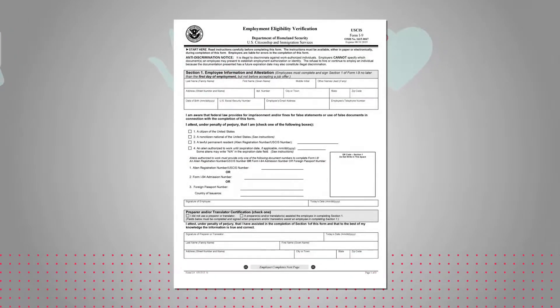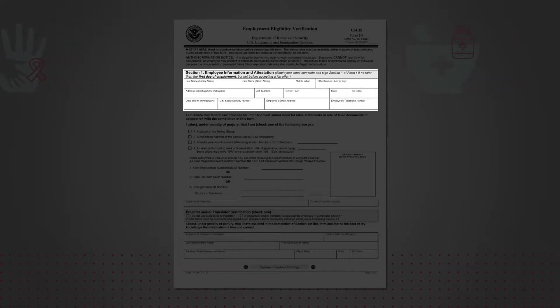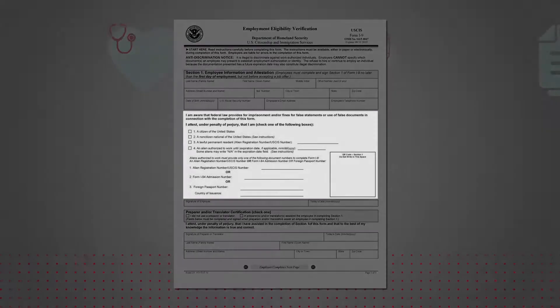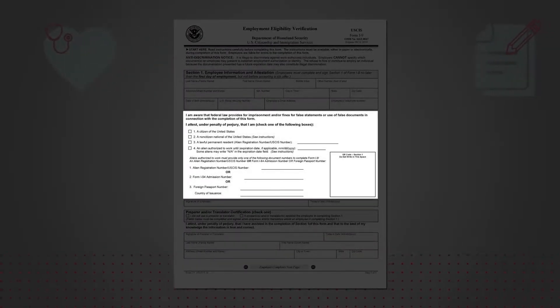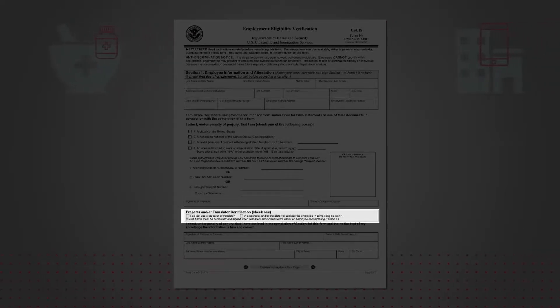Page 1. As the employee, you will complete Section 1. Be sure to complete all fields, and if something does not apply, you must write N/A in that field. Place a checkmark in the appropriate block to indicate your citizenship. Be sure to include the additional information required if number 3 or 4 is selected. Sign and date the Form I-9. Check the appropriate box to indicate if you used a preparer or translator to complete the Form I-9. If you used a preparer or translator, the preparer or translator will need to complete and sign this section.